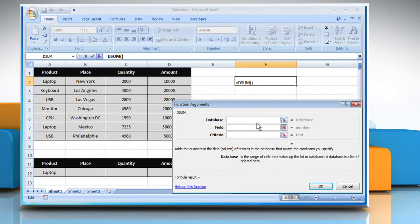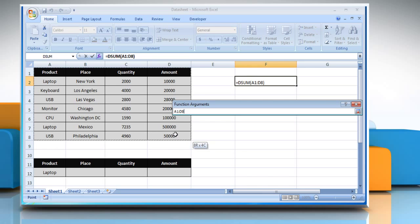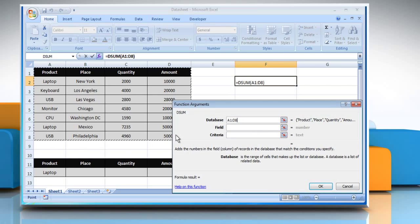Click on the Database box and then select the database range that, for example, includes names of products, place, quantity and amount here.